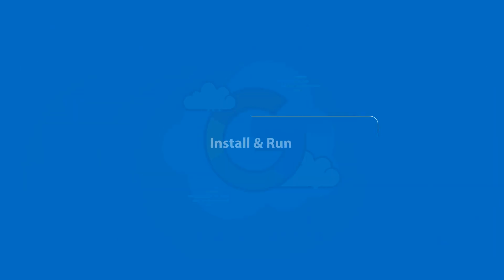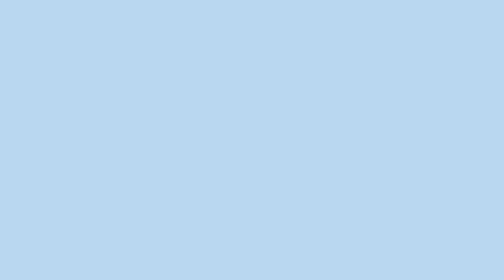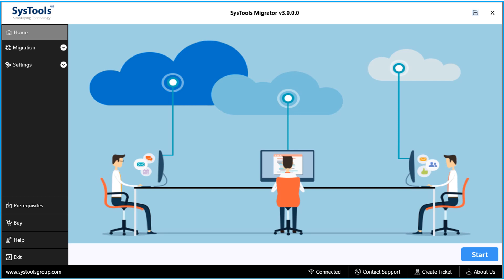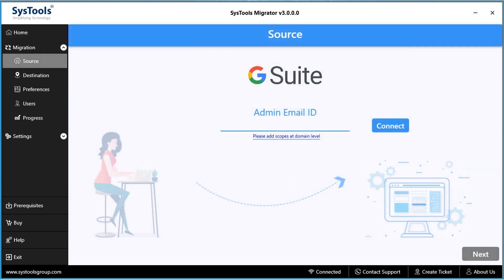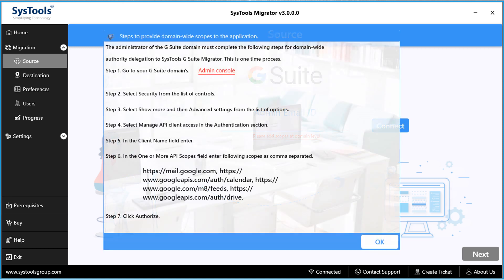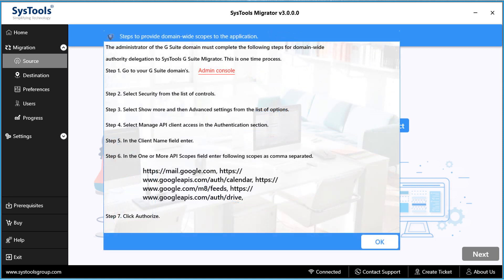Now let's install the tool and check its working process. The interface is simple yet attractive. Click the start button below to proceed. In the next window, you can see further options to choose. Before proceeding further, let's look at some prerequisites. You have to add scopes at the domain level — clicking on the hyperlink provided will open a small window showing the step-by-step method of how to add scopes at the domain level.